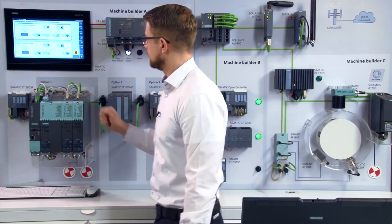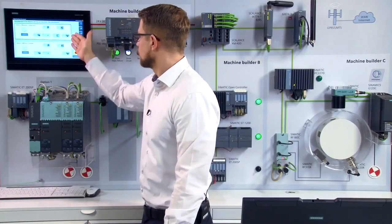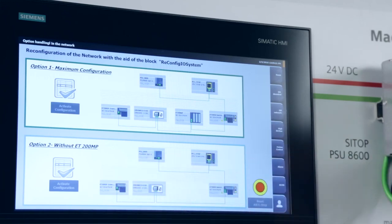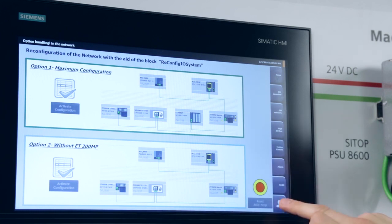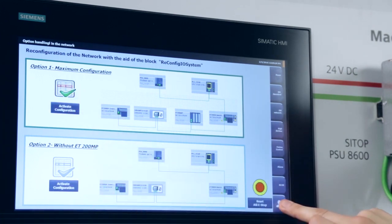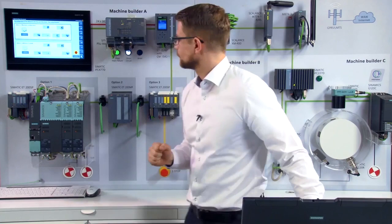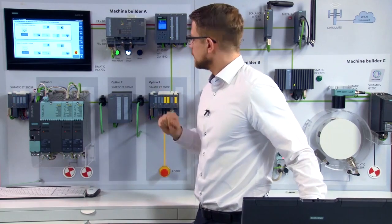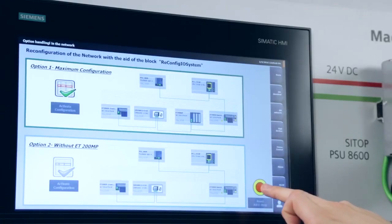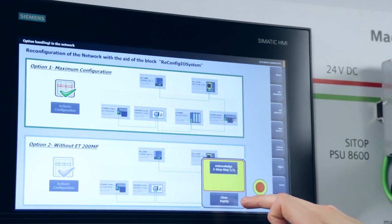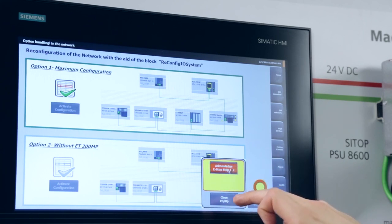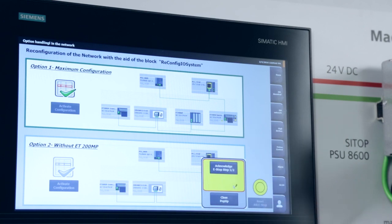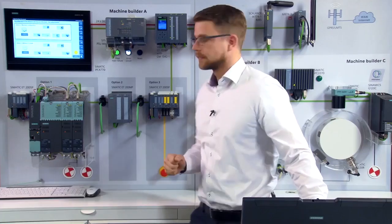I have my two configured options here. The full expansion phase and the option without our material infeed, the ET200MP. Next, I'll activate the maximum machine configuration. The CPU then restarts its program and all options are activated accordingly. All that's left now is to issue the safety acknowledgement. Now the machine is ready for use.